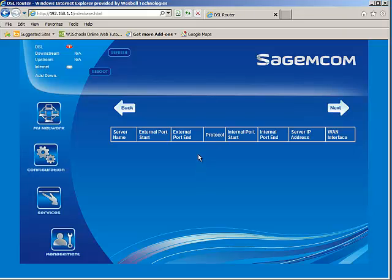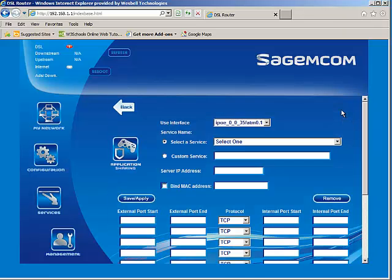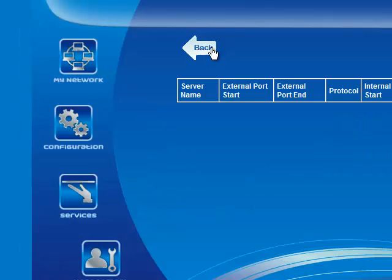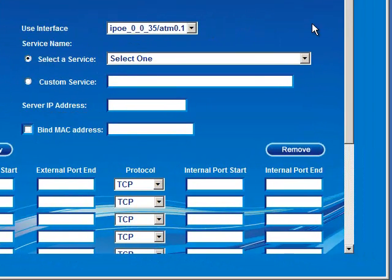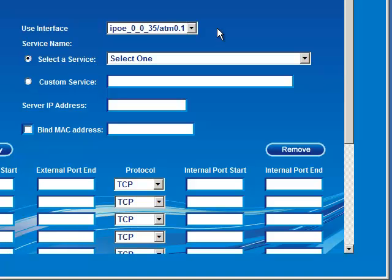By default, the modem has no rules defined, so nothing is listed here. But to define a rule, we would select the Next button. In the application sharing menu, the interface you're going to leave at the default. In most cases, you would only have one WAN interface defined.